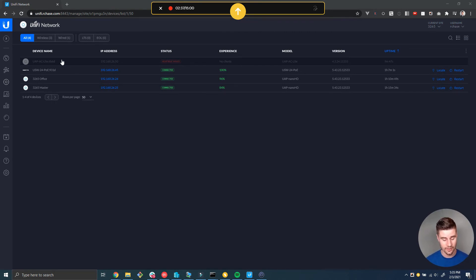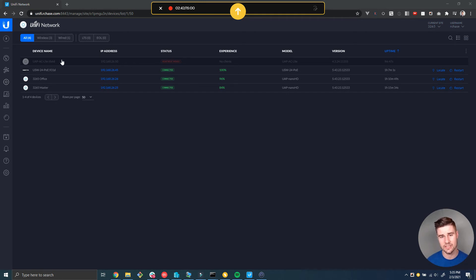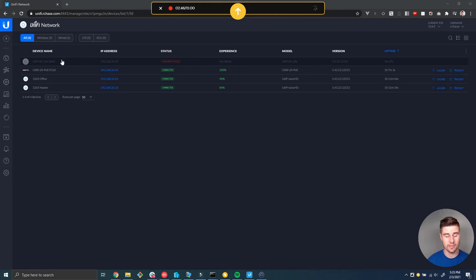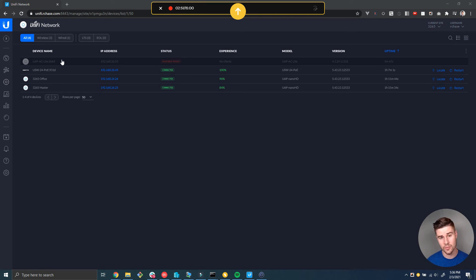If you're having this happen to one entire site on your controller but not on other sites, more than likely there's a power or network issue at that site. The same could be true if you have multiple sites on your controller where some sites are having this problem but not others.